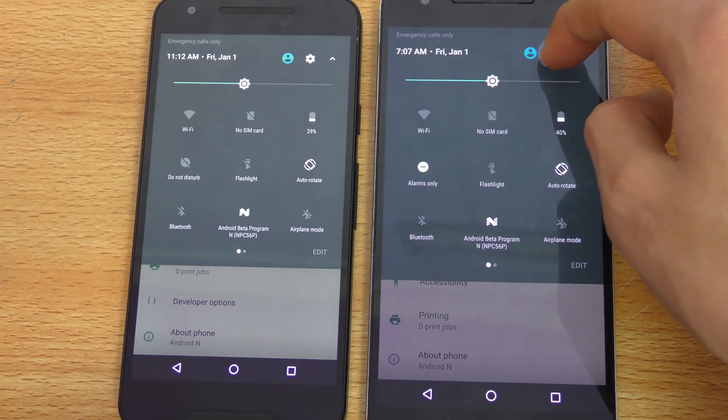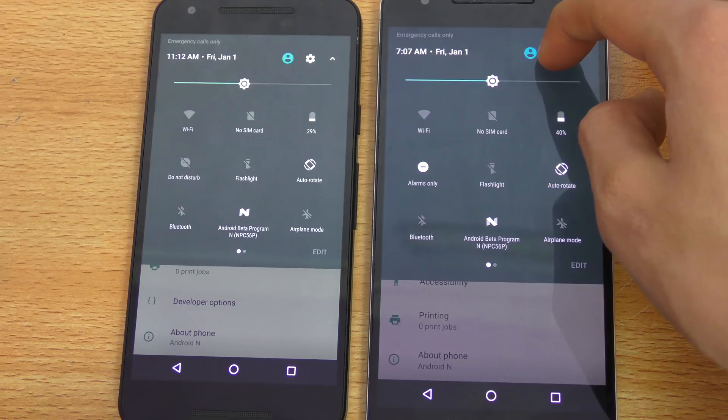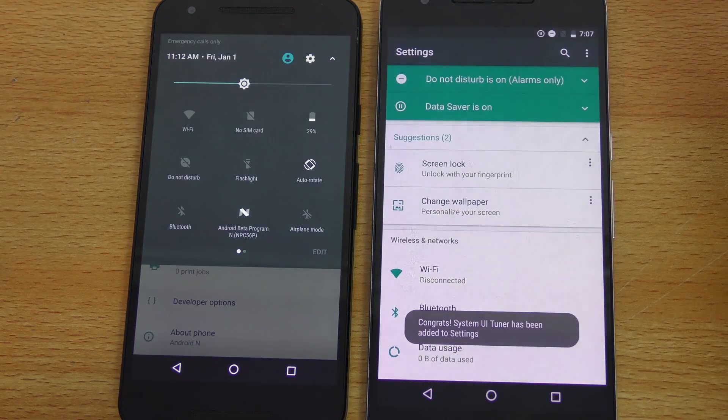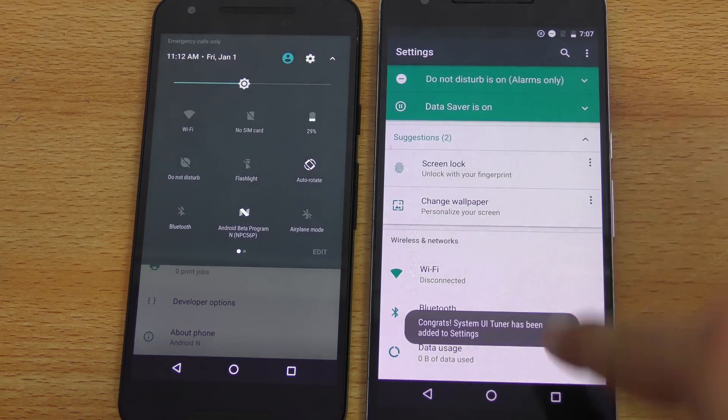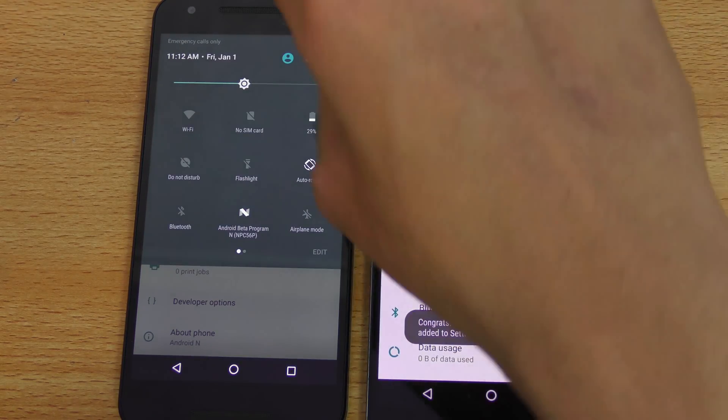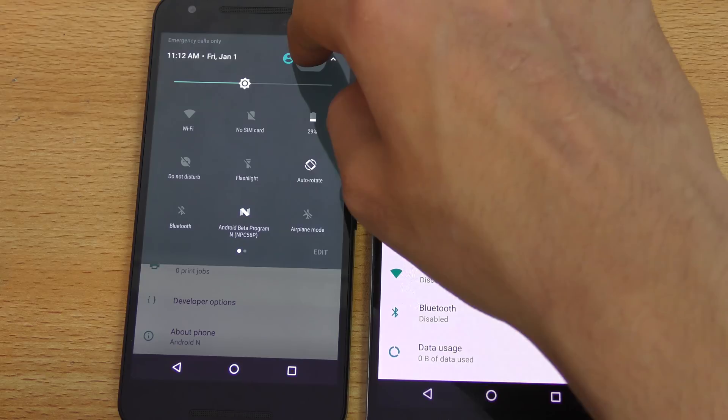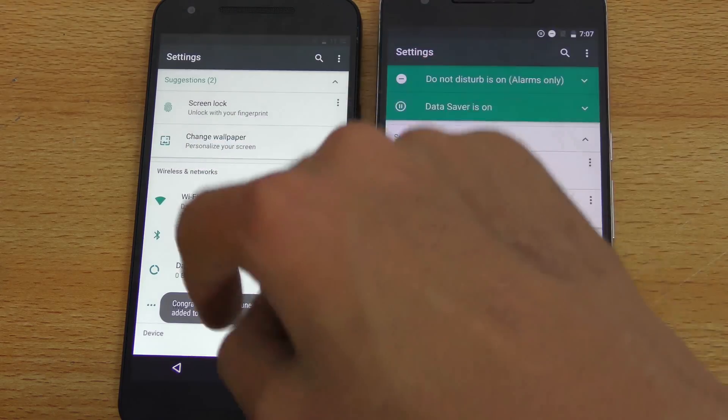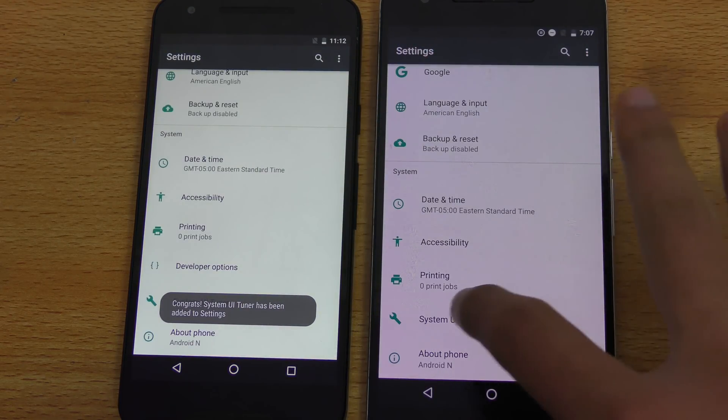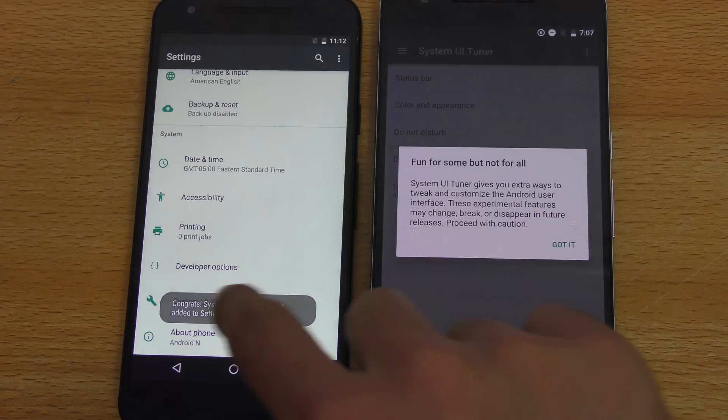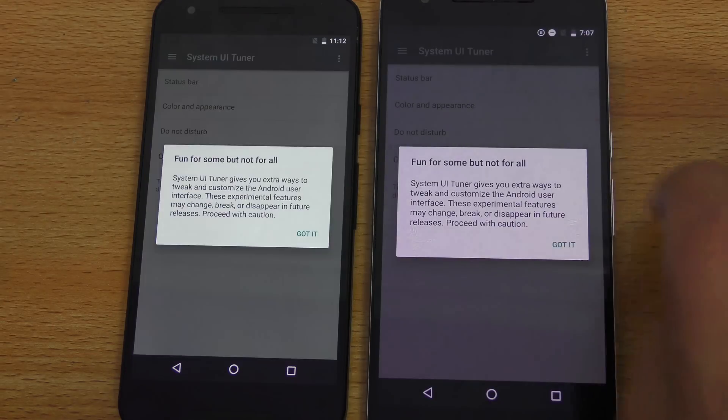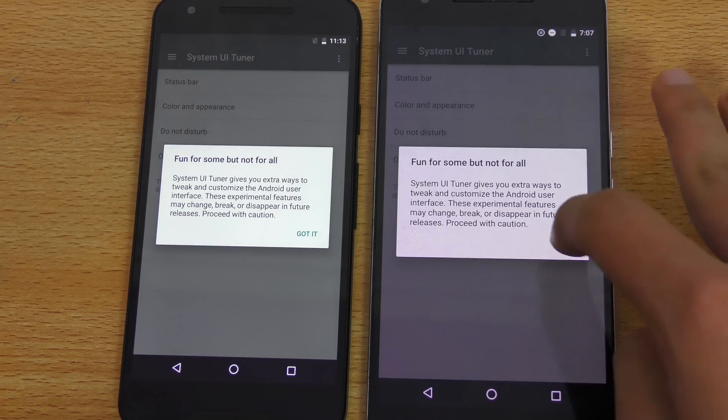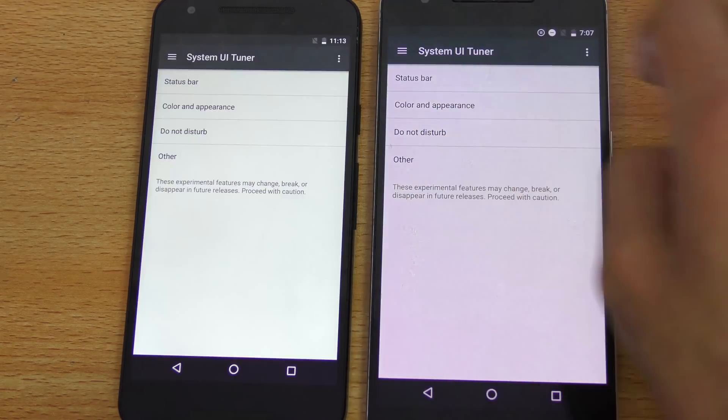And you'll hear a vibration or you'll feel a vibration and you release it. And it says, congrats, system UI tuner is unlocked. Same thing here. And when it's unlocked, you go here into system UI tuner, and it says, fun for some, but not for all. Got it.